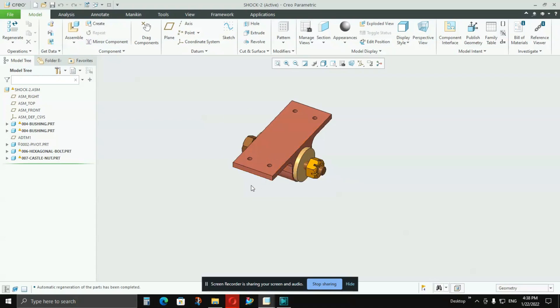So in that case, Creo Parametric has given a feature which is called skeleton modeling. In that, we create a skeleton model and we create a shrink wrap. Shrink wrap is nothing but a surface of the external surface of the whole assembly which is having very small size and is very easily assembled and very handy to work on, compared to original parts.